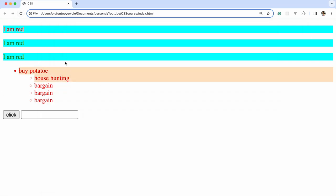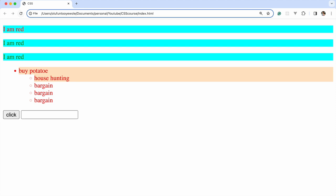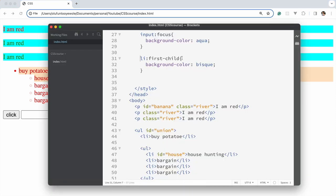So we apply a background color, save and refresh — you can see those two have the styling. Putting the ul in front makes it much more specific. If an li is not in the first position, the style won't apply.